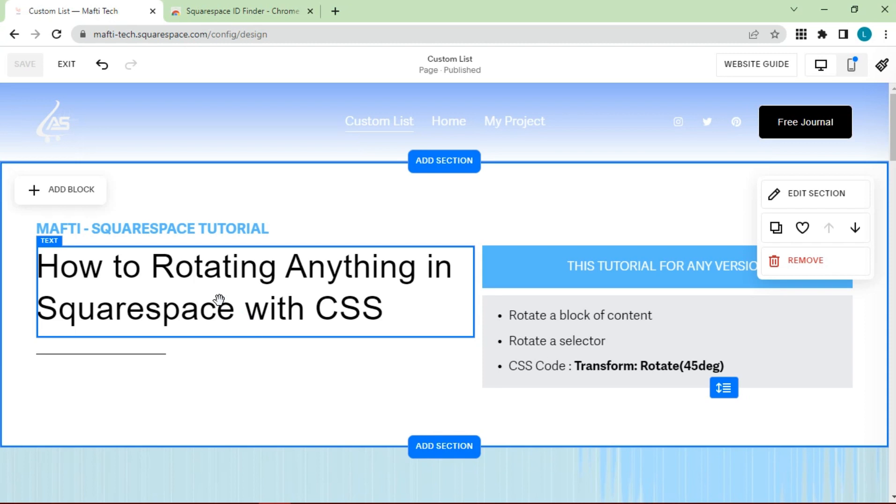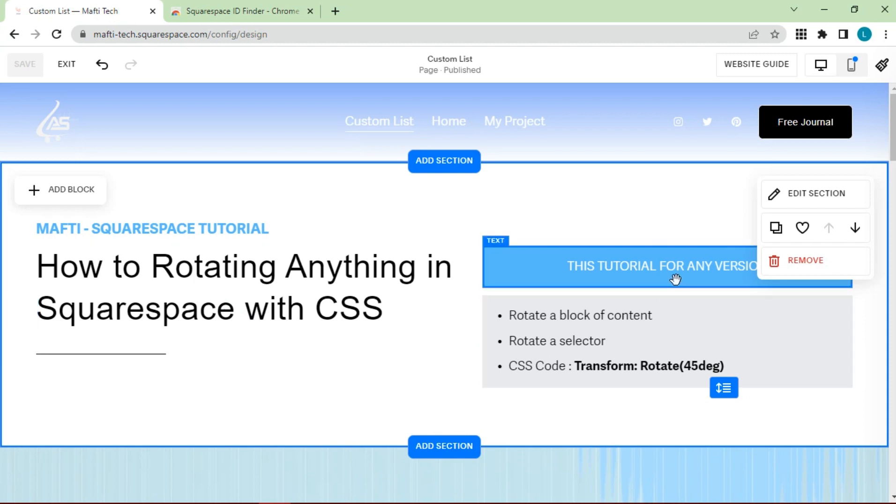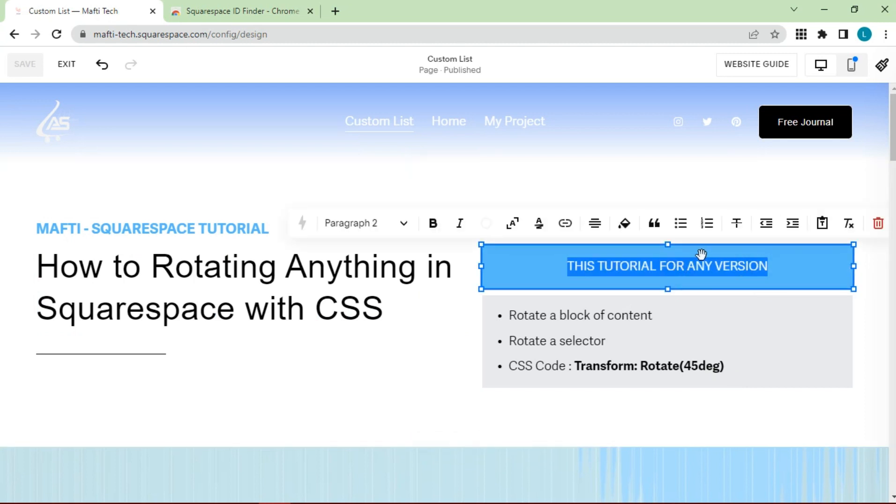First tutorial, I'm going to teach you how you can rotate a block of content in your Squarespace website. I am using the latest version known as 7.1, but this code will work for any version of Squarespace. So no matter what you're using, you're in the right place.